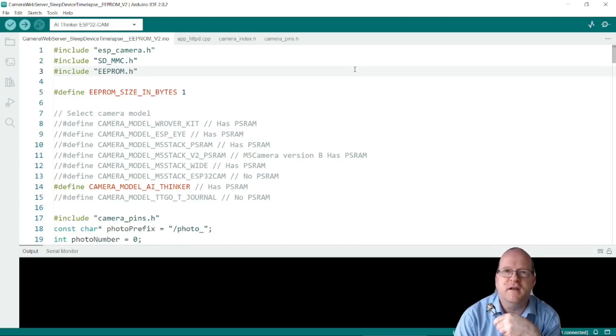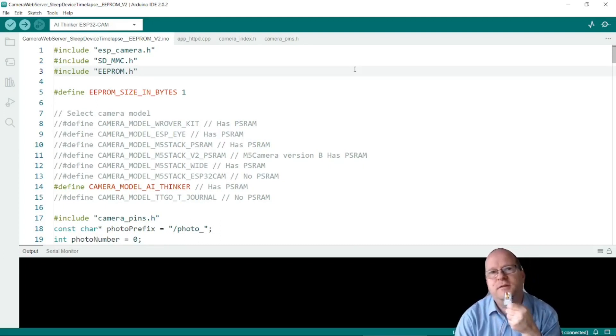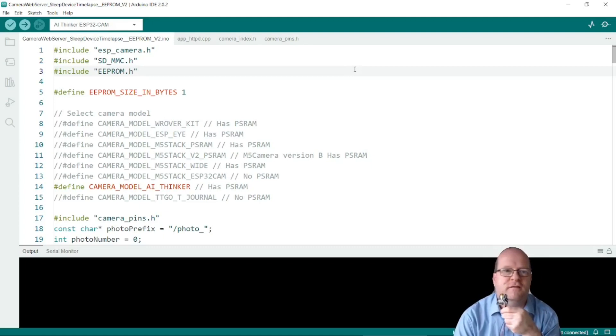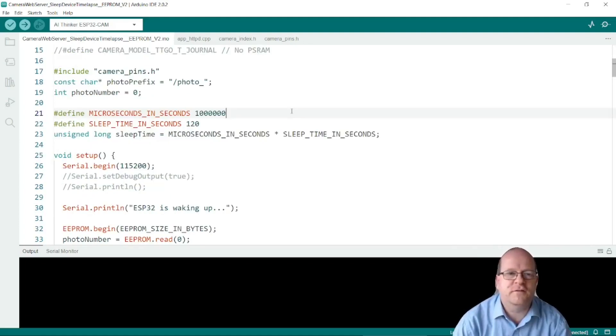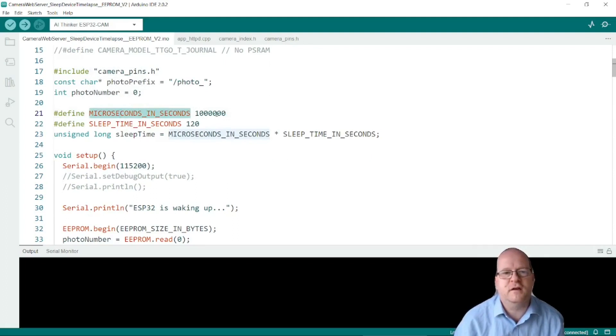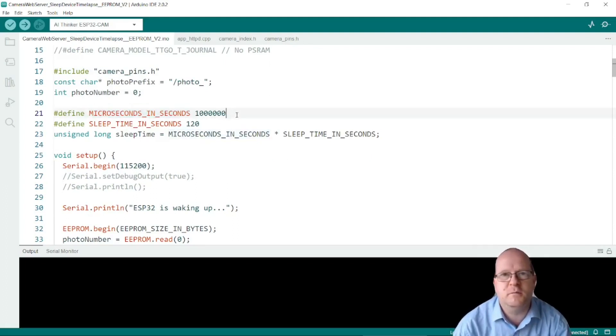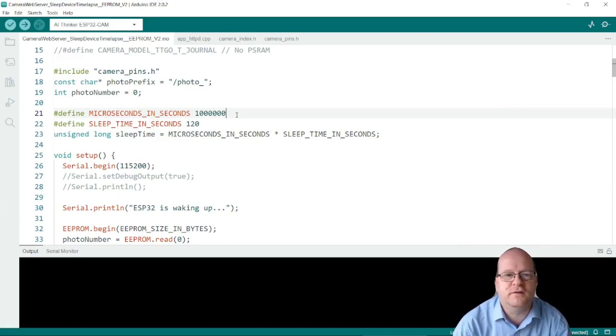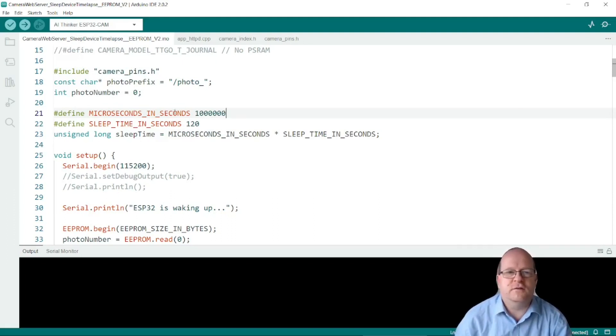So now we've handled the image numbering, how do we sleep the device between taking the photos? So the first thing I've done is to define the sleep time in microseconds. Here I've used one million and there are one million microseconds in one second. So you don't really need to use this number.